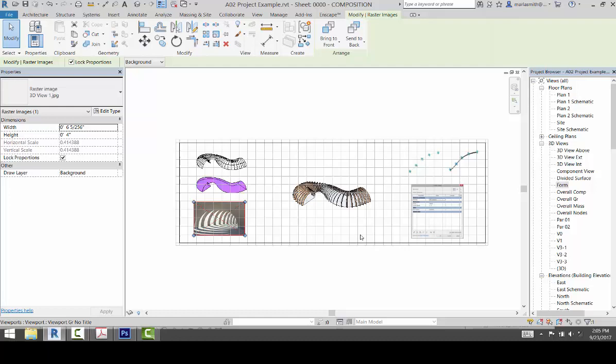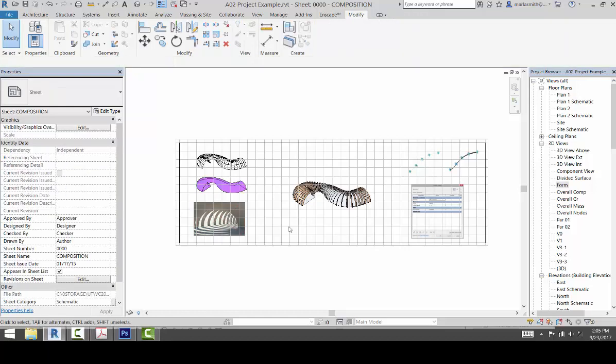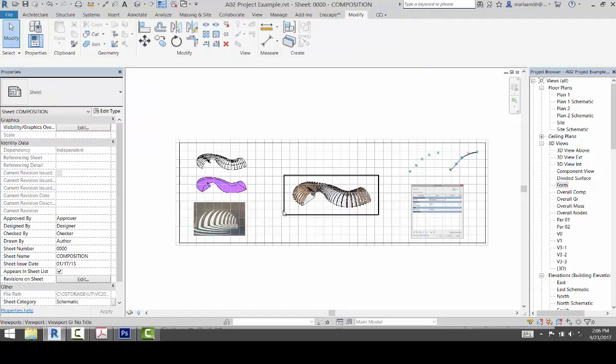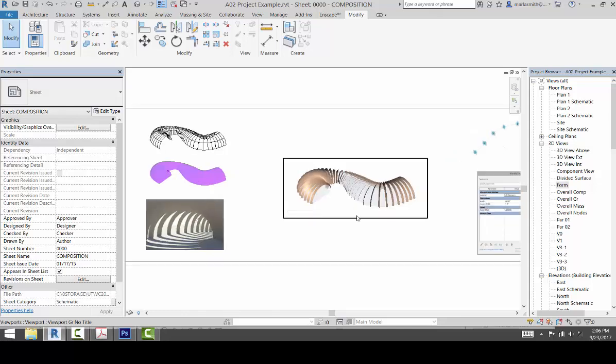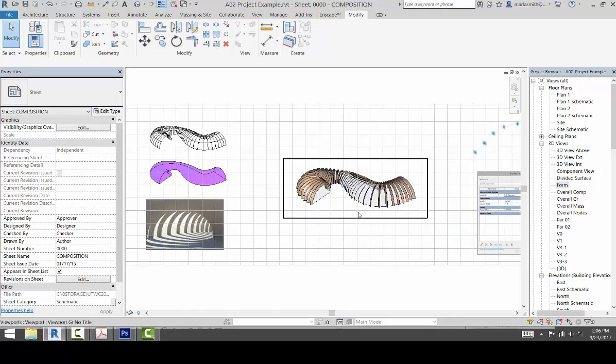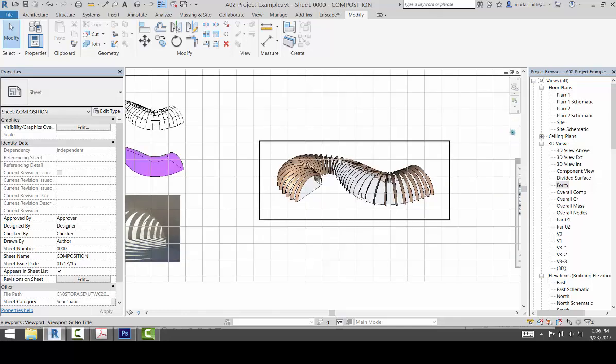Now this is a rendering, so you guys know how to do a rendering and place it on there. So I think that's about it.